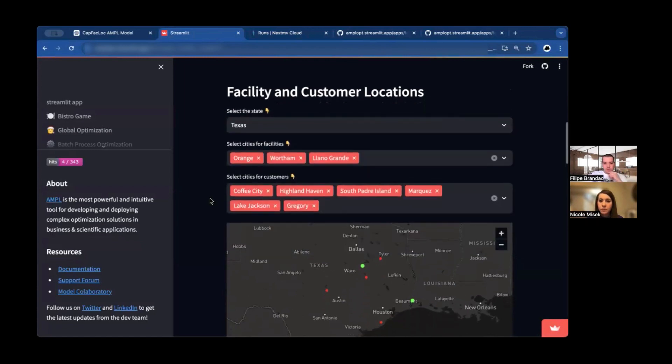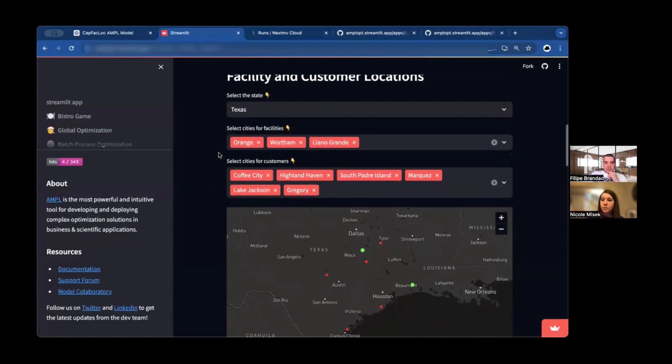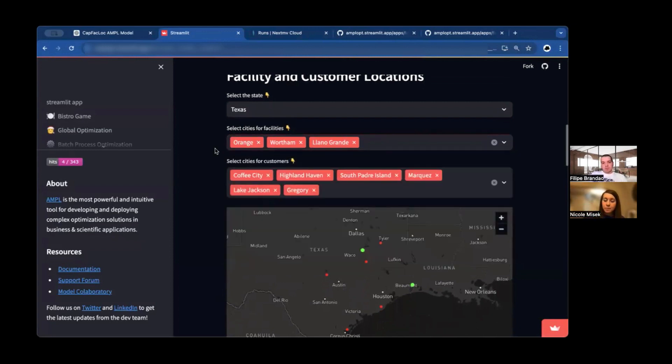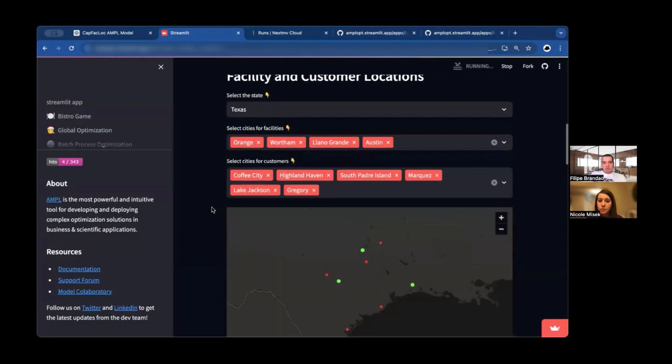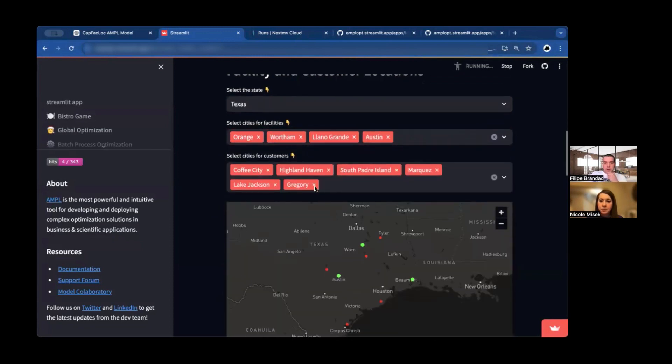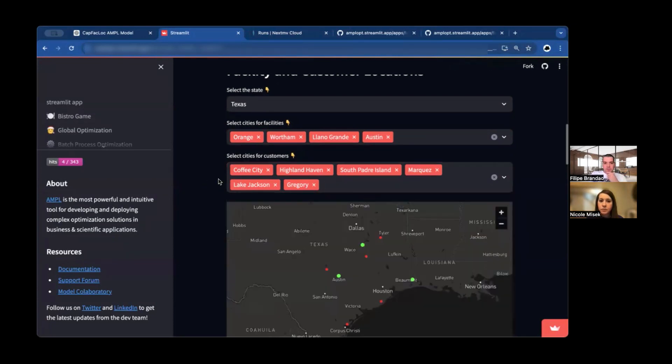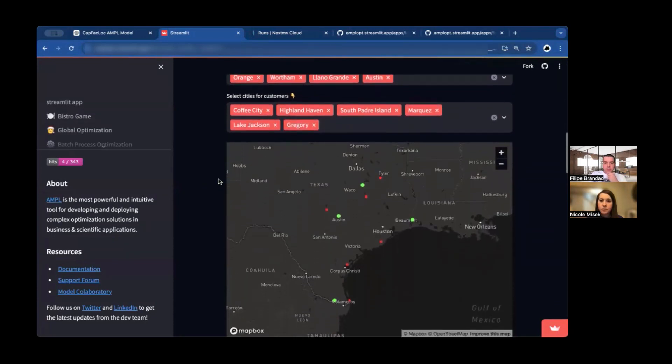For this problem, you want to expand. You might not be sure about the state. So one of the first things that we allow is picking the state where you want to open your facilities. Then decision-makers might be considering different locations. Let's say you send them a static report, but they say, okay, but what if we built in these other cities? With Streamlit, you can provide them with an interactive report that they can just come here and add whatever city they think is necessary. And the same applies for customers, adding or removing customers.